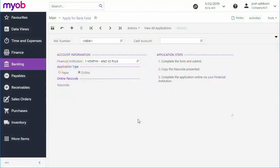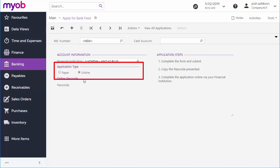Once they're authorized, a user can go to the Apply for Bank Feeds screen and create a new application record. There are two types of application: Paper, where you generate a printed bank feed application form and submit it for processing,